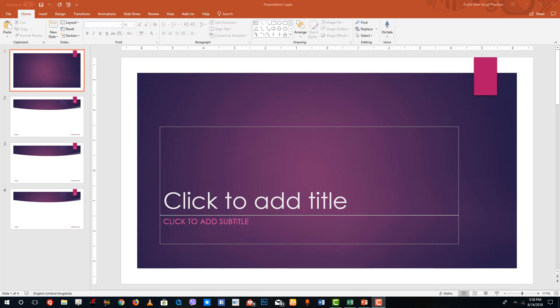Hello YouTube and welcome to lesson 9 of the Microsoft PowerPoint tutorial series. Today we're going to talk about how Backstage View works inside of Microsoft PowerPoint. You might feel that you need to close all of the PowerPoint slides if you want to create something new, but you don't actually have to close the entire PowerPoint software. You can simply go into Backstage View.